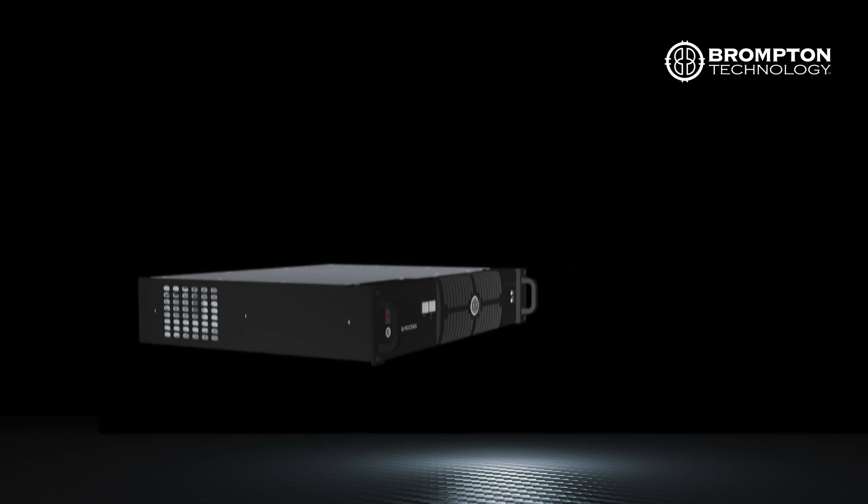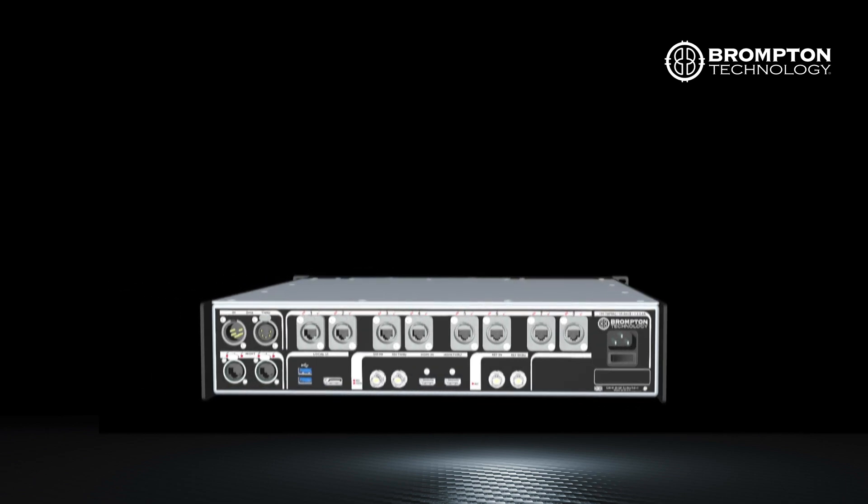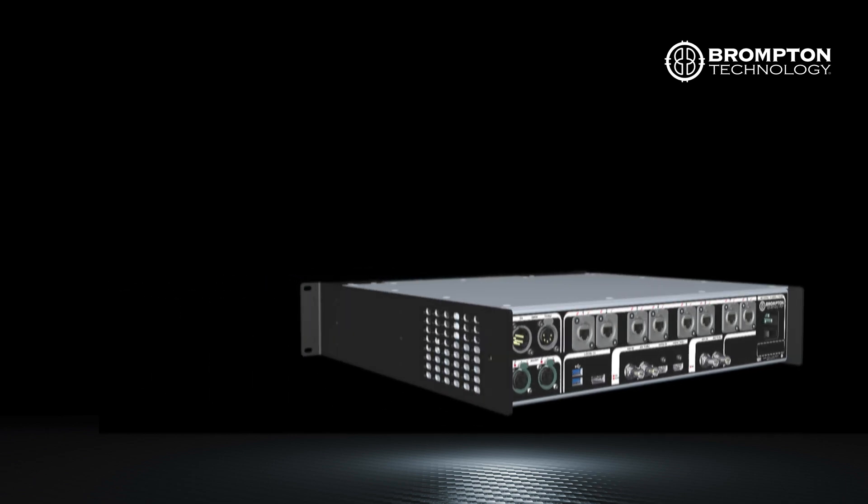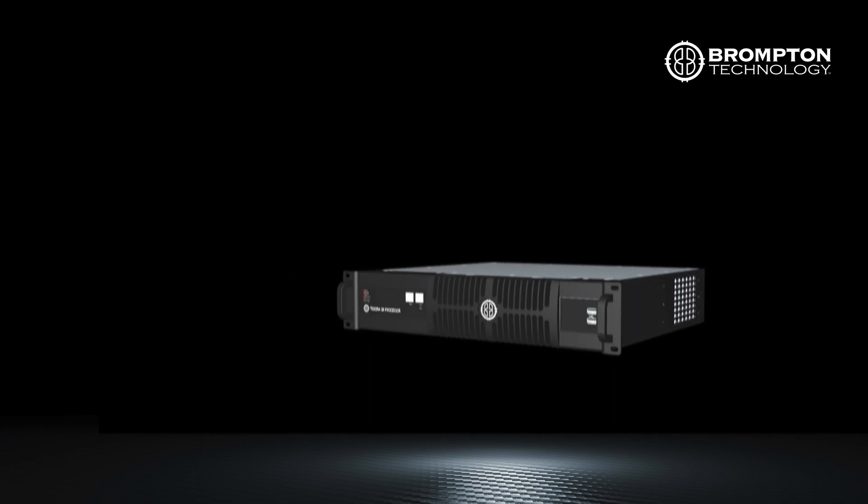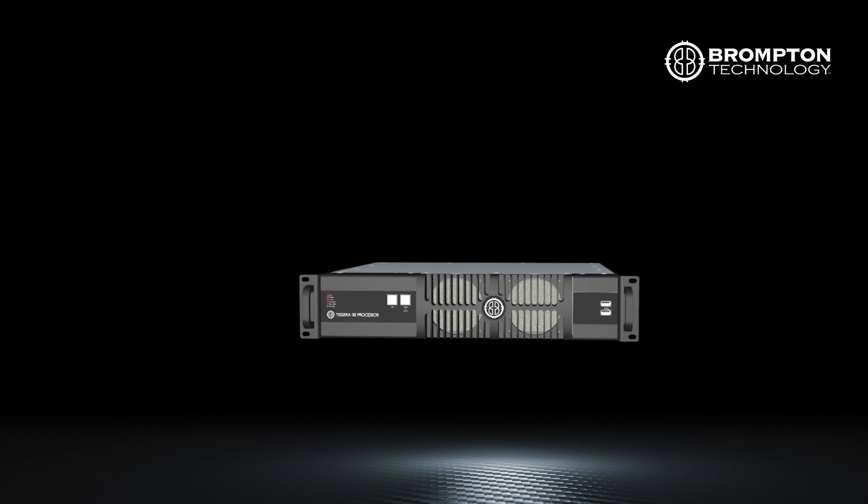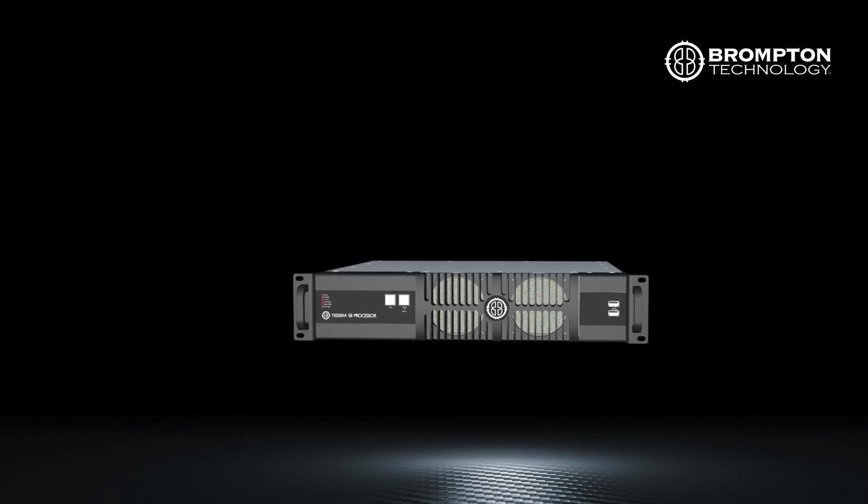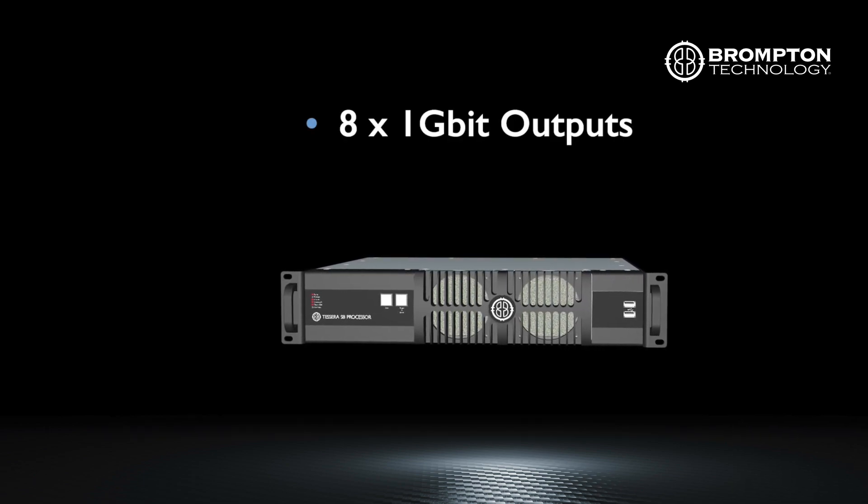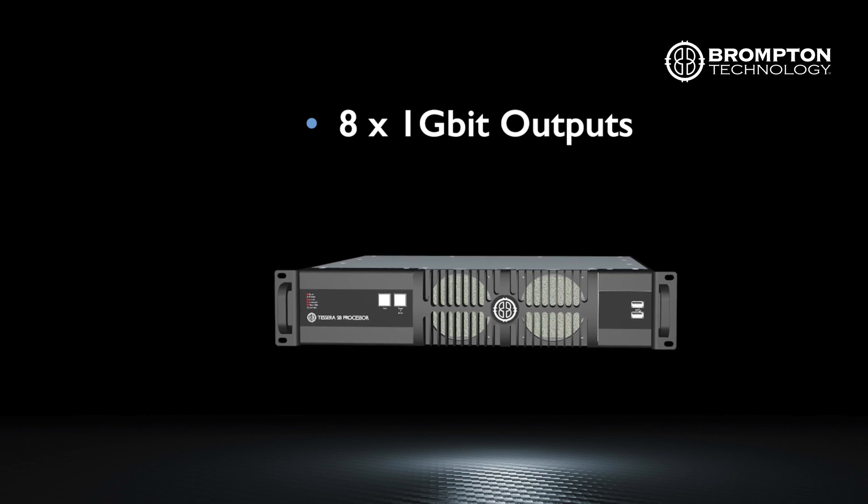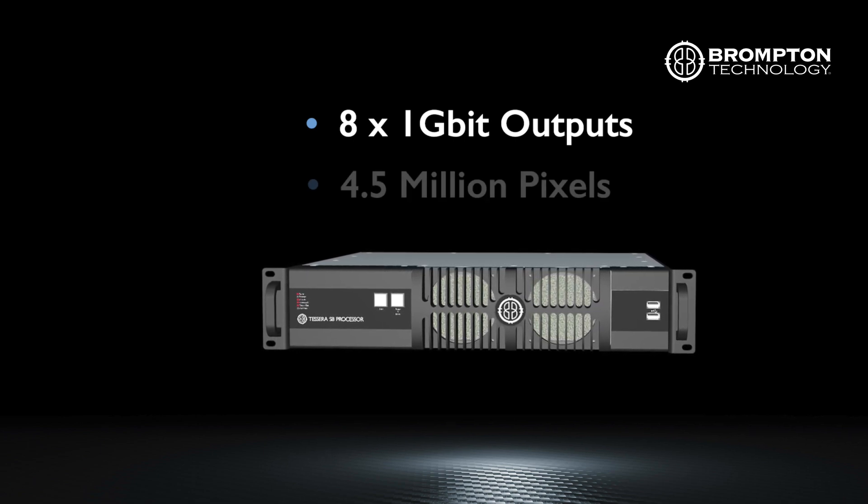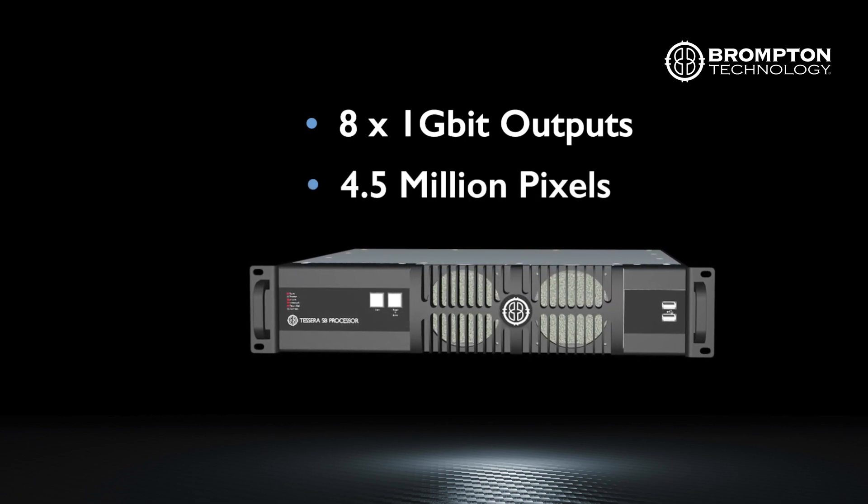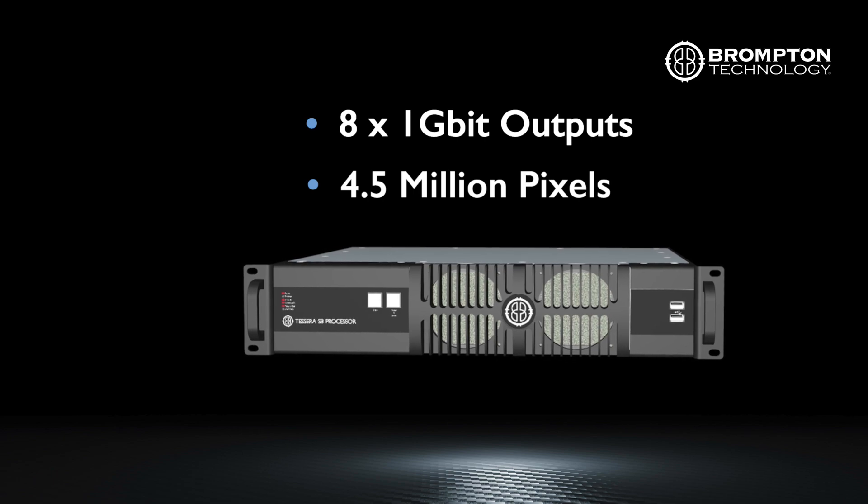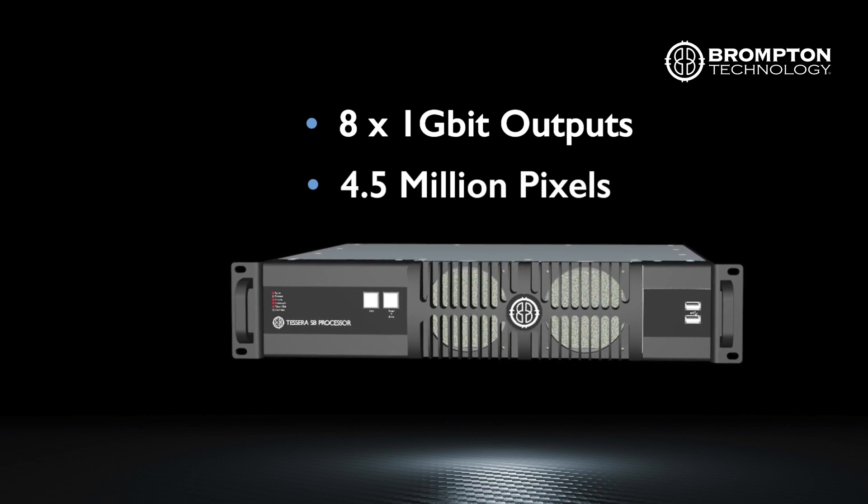First, our new processor, the S8. This has all the features of the SX40 except processor to processor redundancy. The S8 has eight times one gigabit outputs and is capable of driving up to 4.5 million pixels in a 2U rack mountable unit.